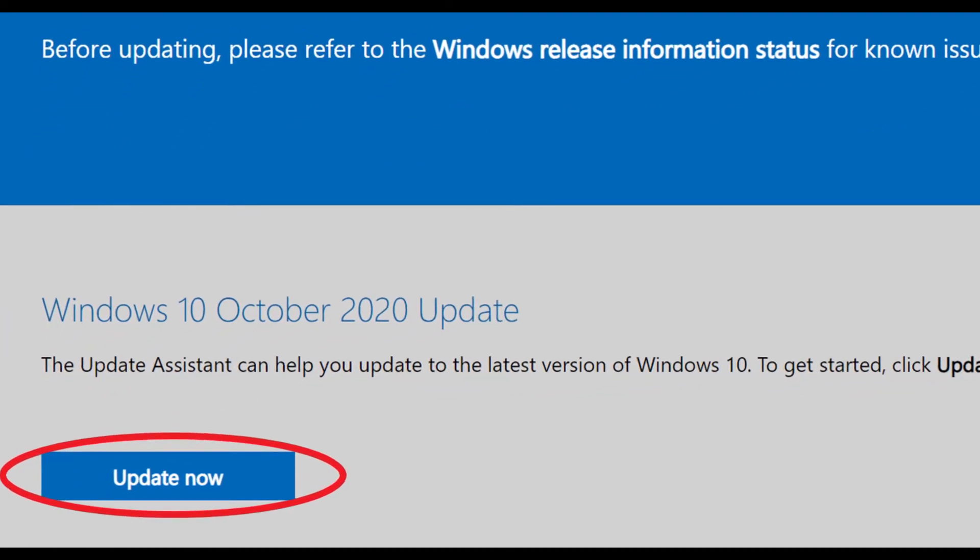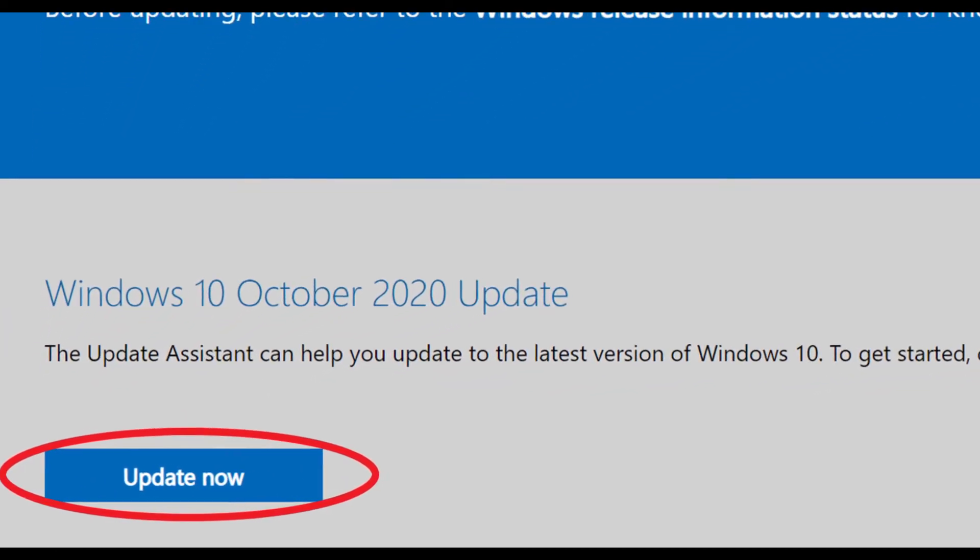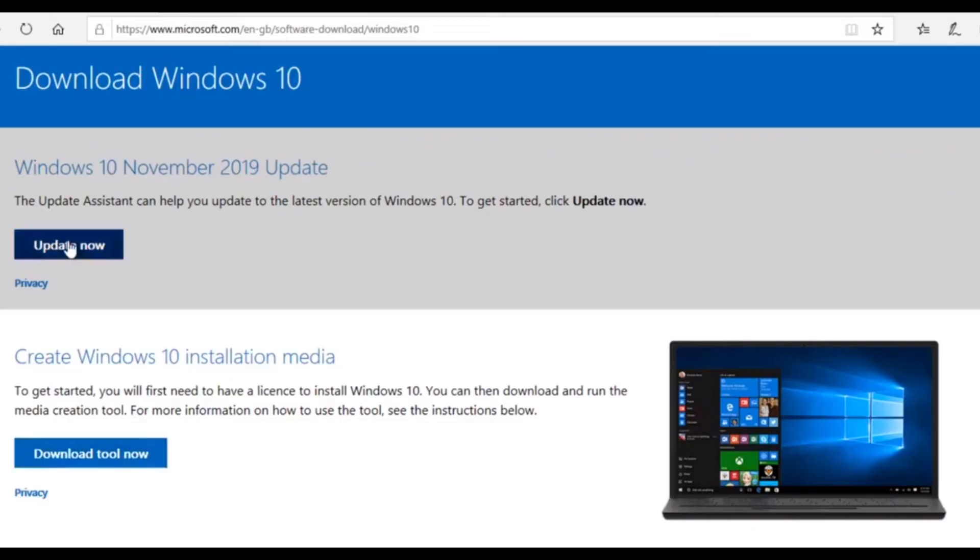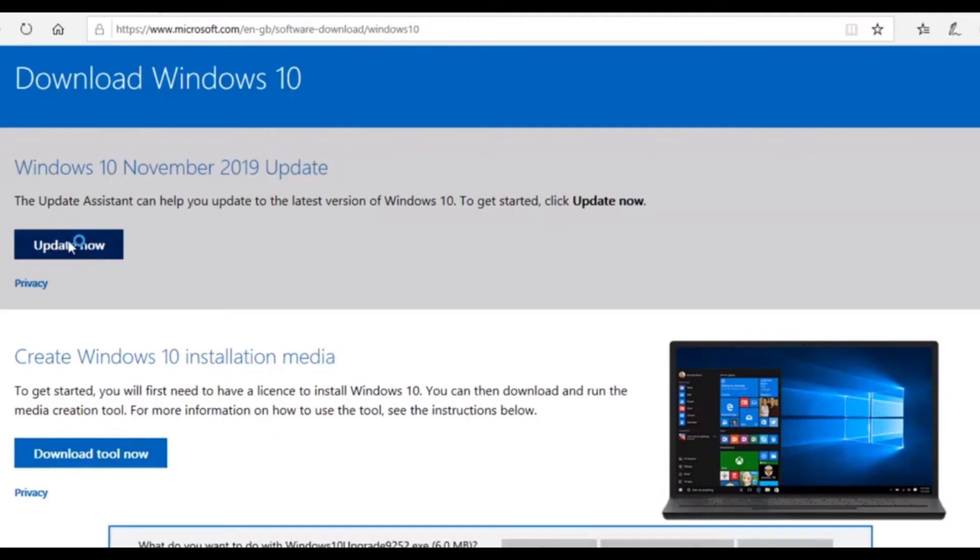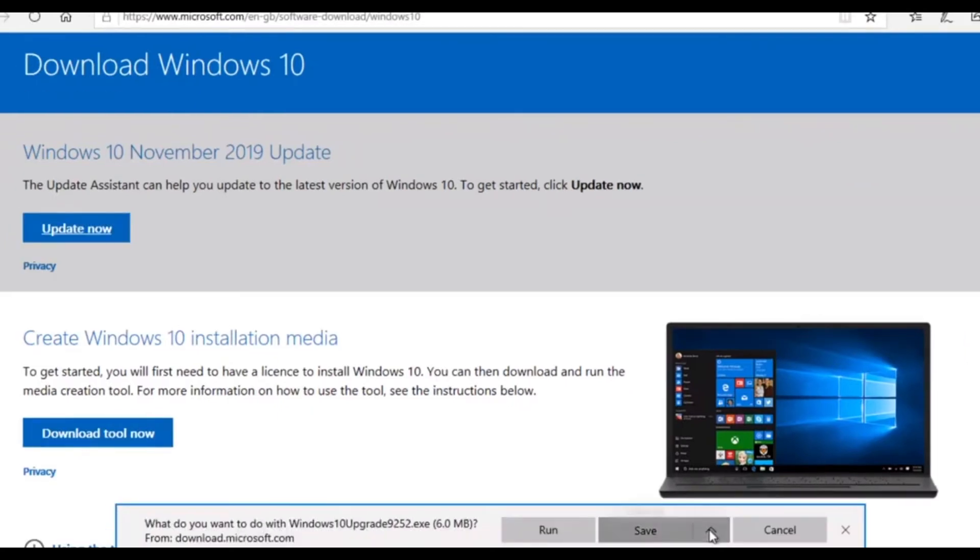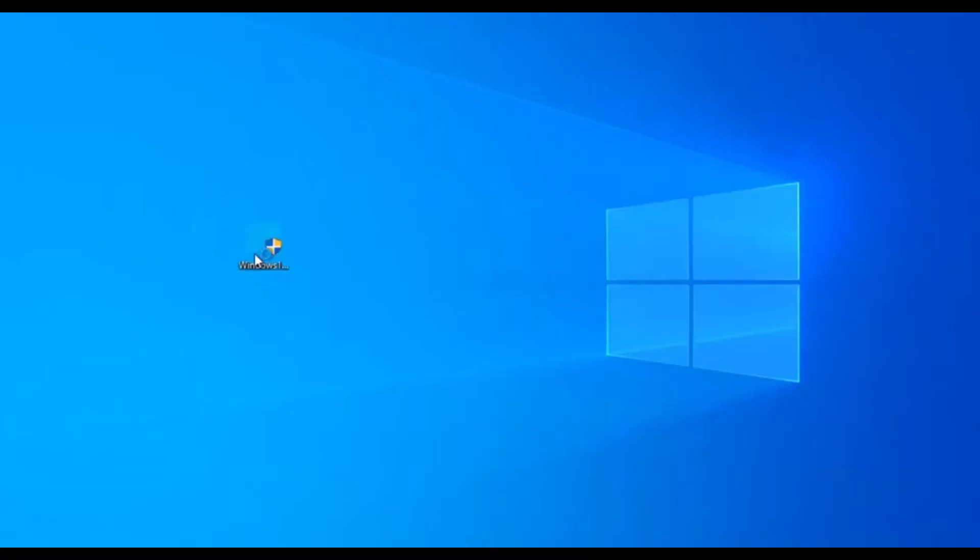Now without wasting much of your time, you can update the new version directly through Windows 10 Update Assistant. Please visit Microsoft website for Windows 10 download. The link is in the description box.